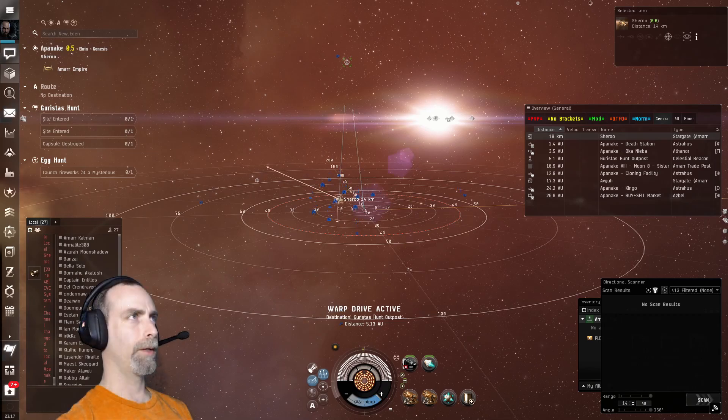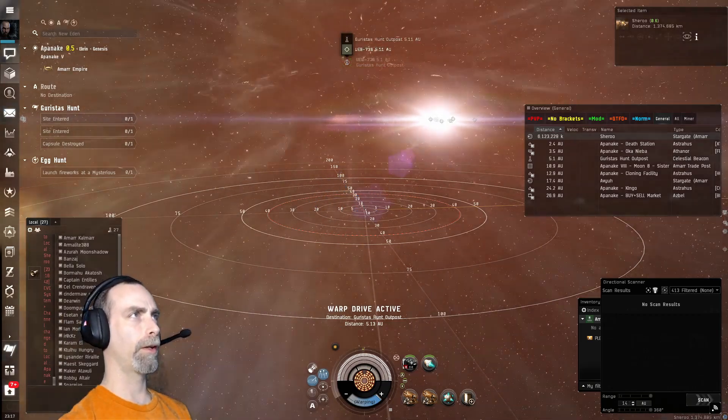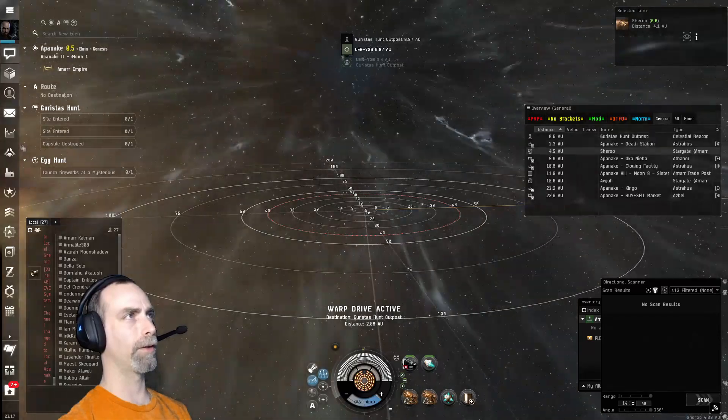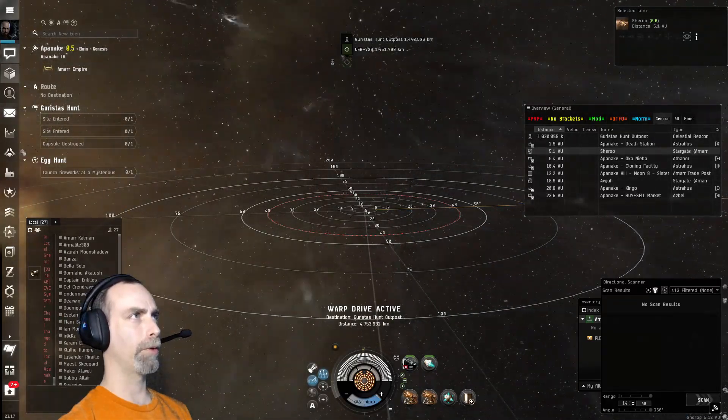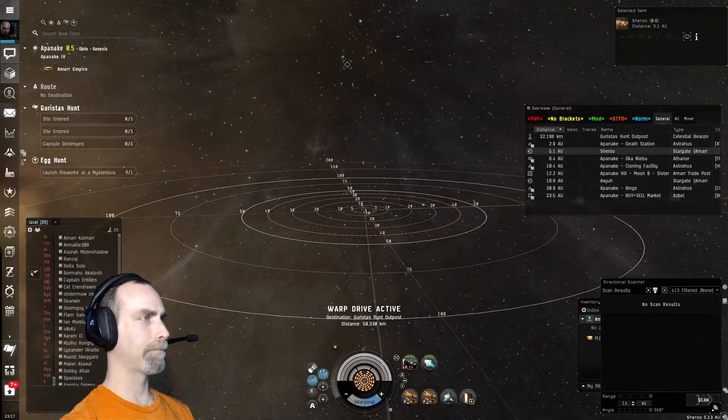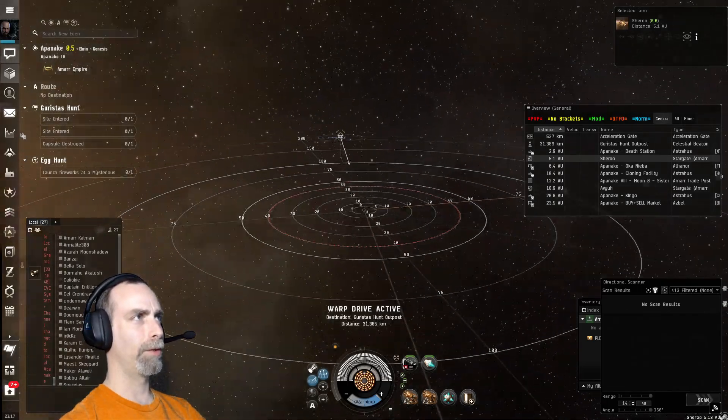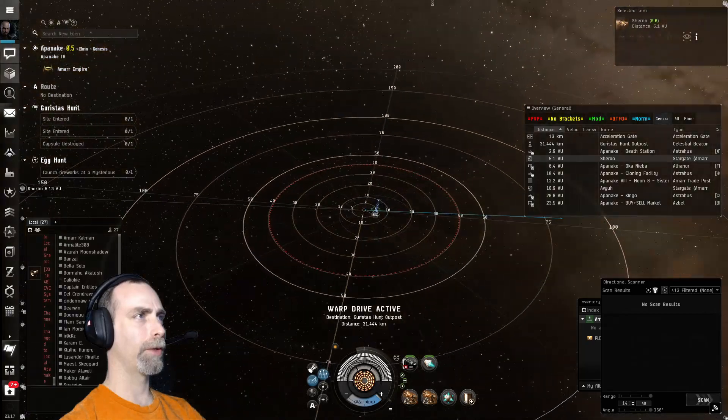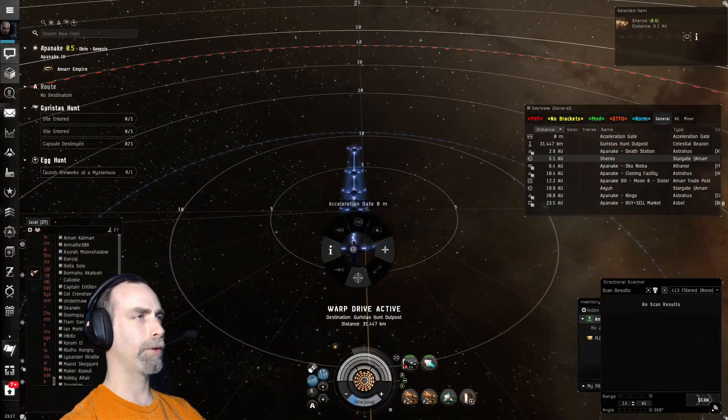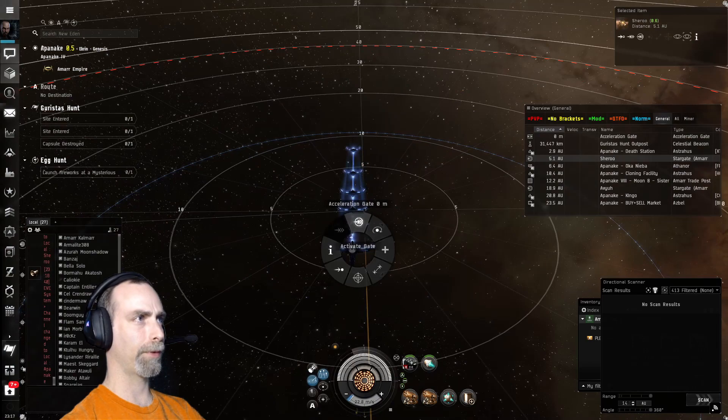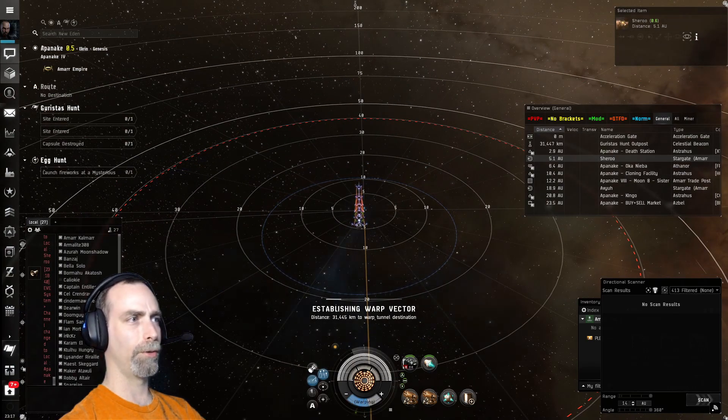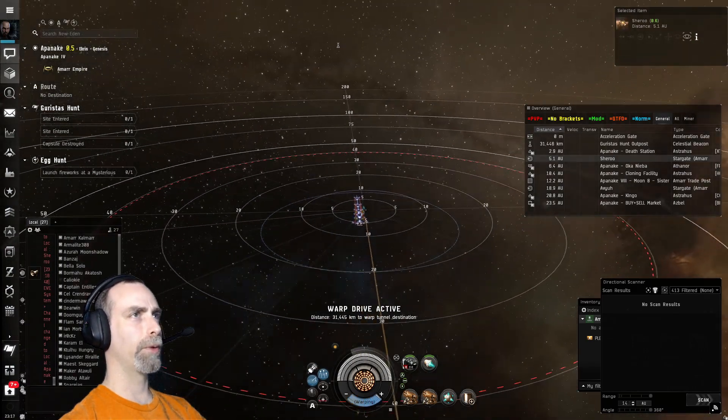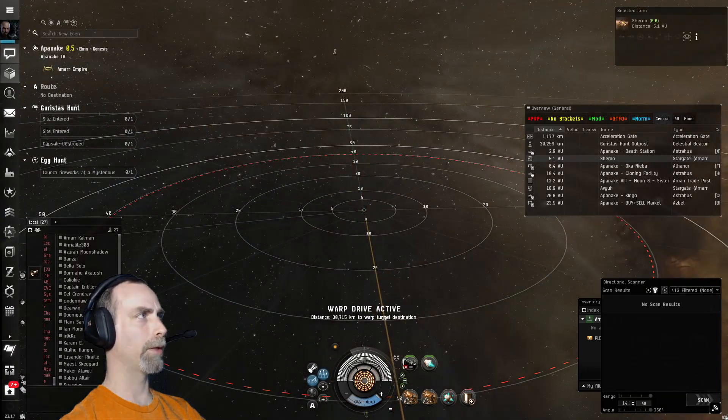All right, we found a system with the Guristas Hunt Outpost. This is visible on the open map here. And we need to enter an acceleration gate. The acceleration gate only allows Frigates and Destroyers, Tech 1, Tech 2, and Faction to enter. Let's see if we can run through and not get obliterated.